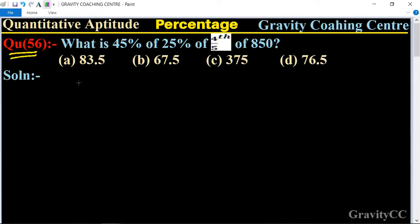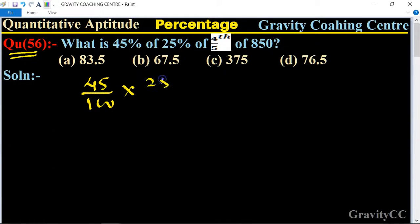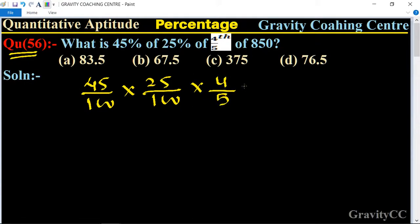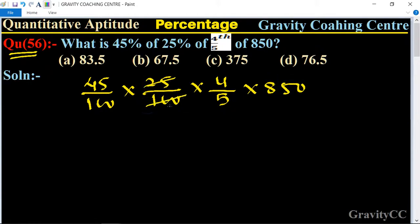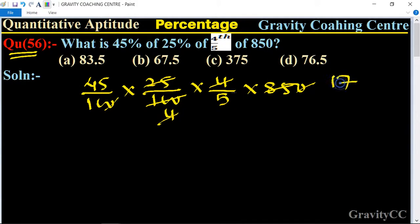So according to the question: 45/100 multiplied by 25/100 into 4/5 into 850. Here, cancel by 25 — 4 into 100, and 4 cancel, zeros cancel, and 17 times 5 is 85, and 5 into 0.